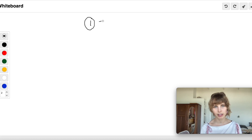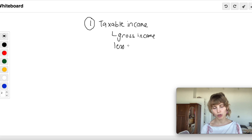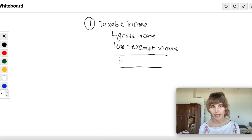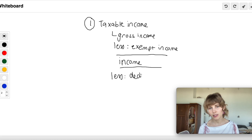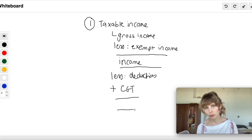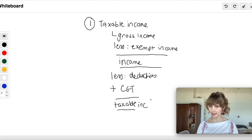Your taxable income is the big section of your normal tax calculation. It's made up of your gross income, subtract your exempt income to give you income as defined, less your deductions, and then plus your CGT — capital gains tax — and that gives you your taxable income.